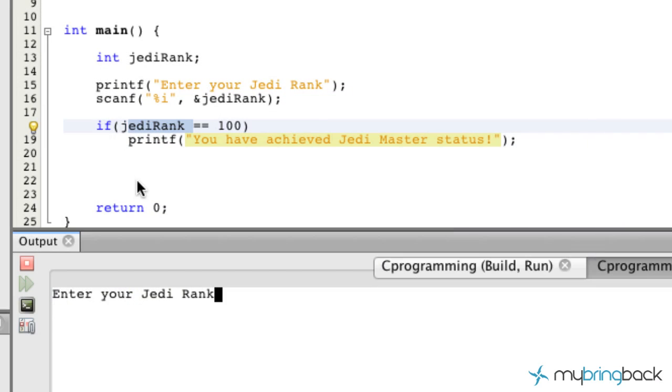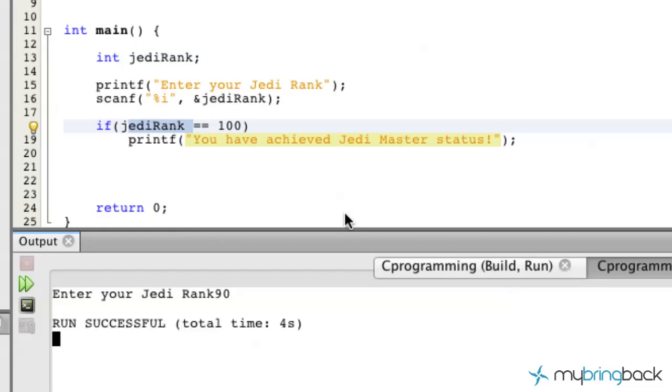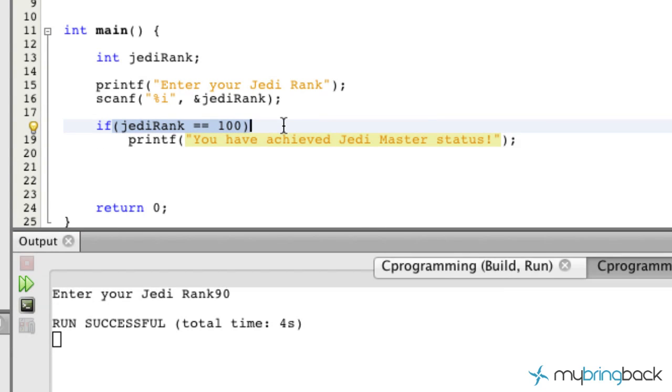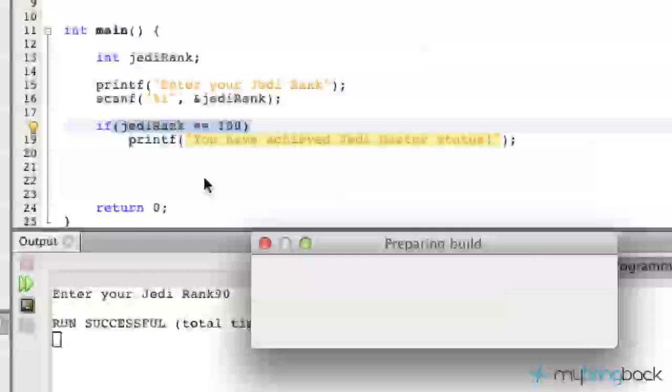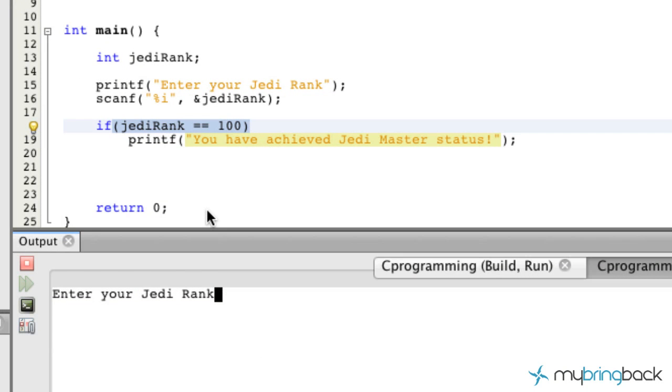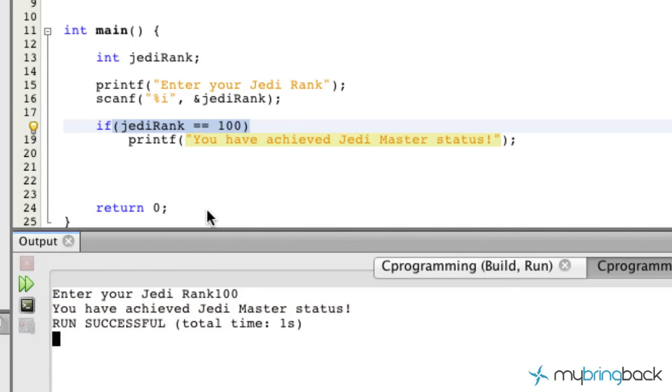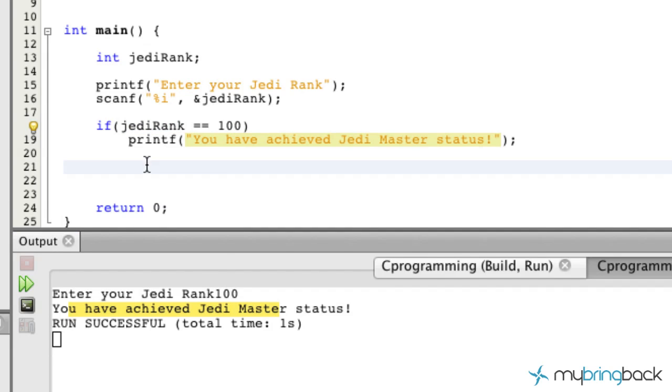Let's go ahead and run it, make sure it works. So we're prompted with 'Enter your Jedi Rank!' We're going to put in 90, hit enter, and we get nothing because we haven't told our program to do anything except for if the user puts in 100. So let's run the program again. Let's put in 100. Return, and it prints on the screen 'You have achieved Jedi master status.' All right, so you kind of see how that's going so far.